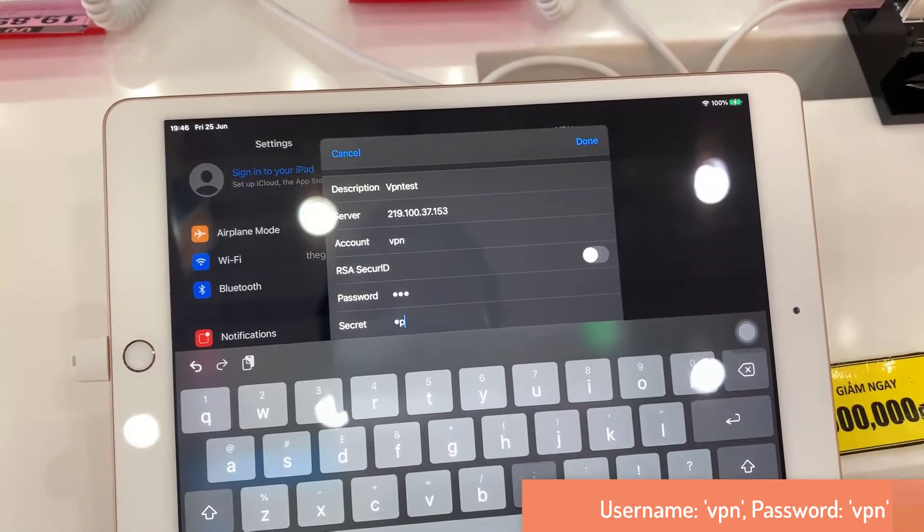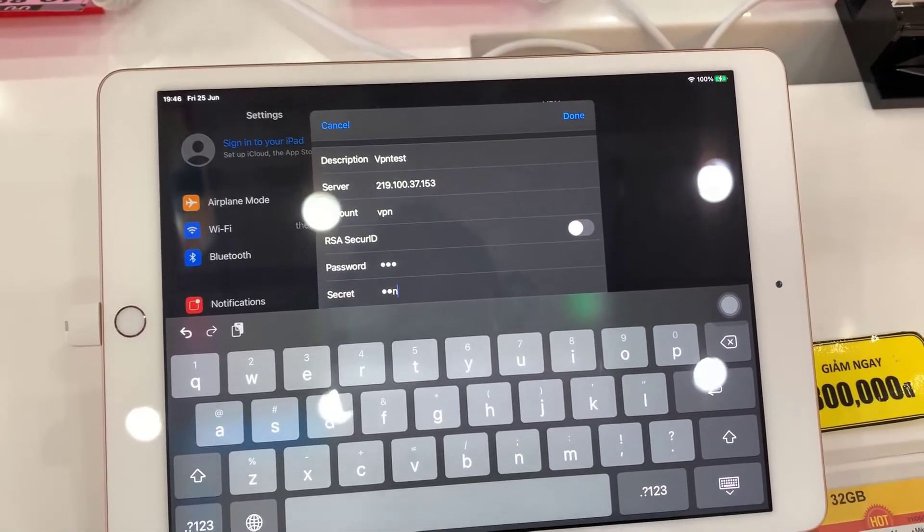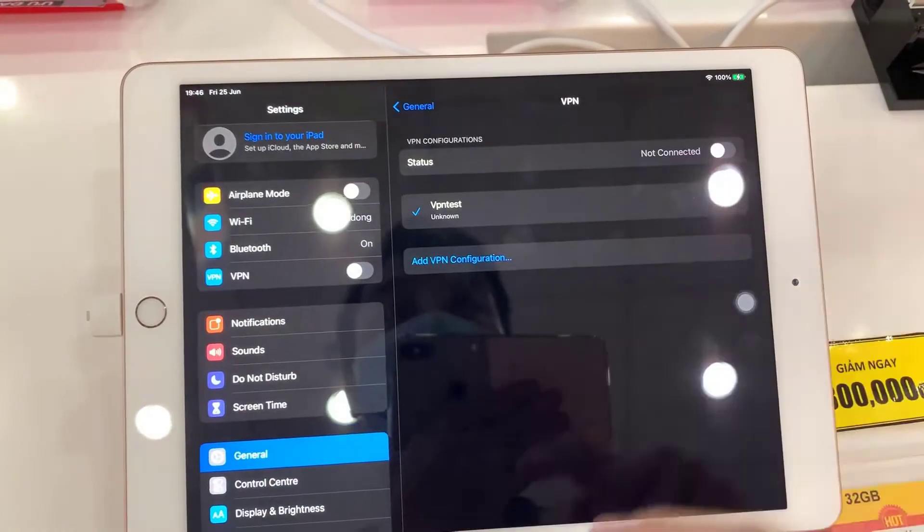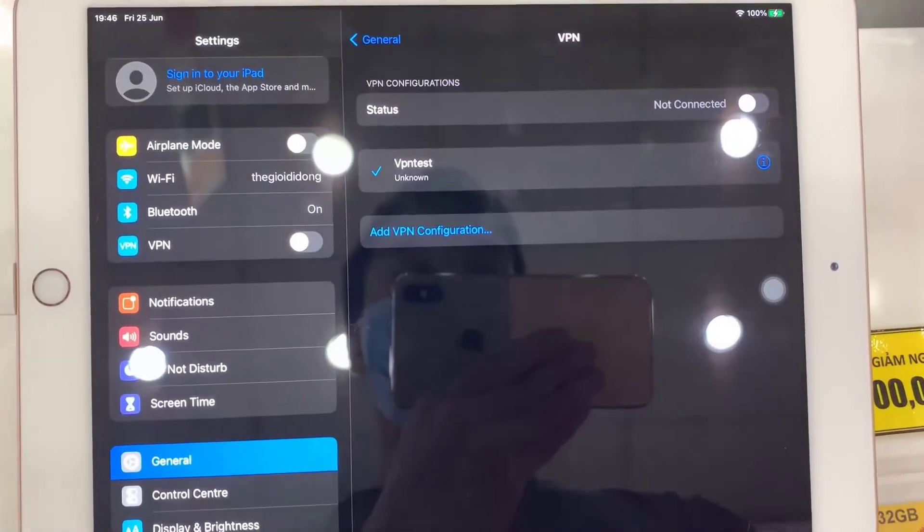Once you have put in the username and password, tap on Done. And that will save the VPN settings.